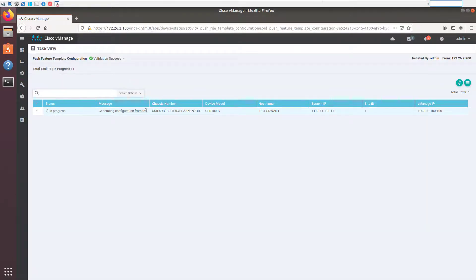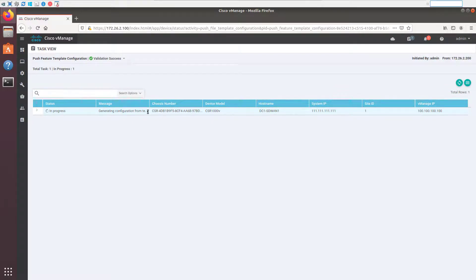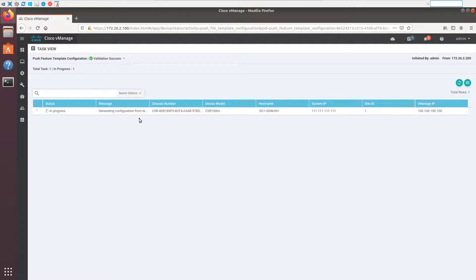So we're going to go ahead and push this template, change the config on the device. And then we'll need to do it to the second DC SD-WAN router. And then we can go back to the CLI level and see if our routes are being learned.